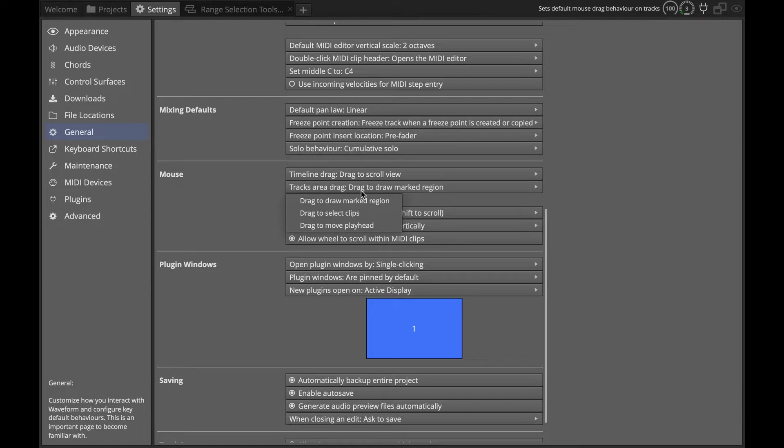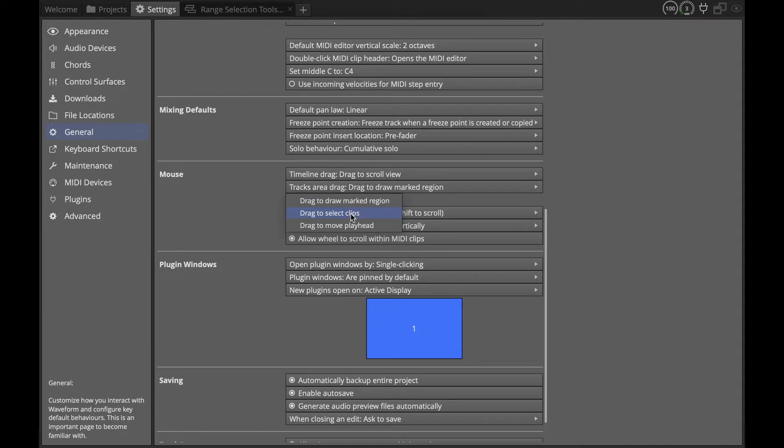You actually have three options. The drag to draw marked region is the new way of working with Waveform. But you also have drag to select clips. Drag to move playhead is the legacy or traditional way of working with Waveform.